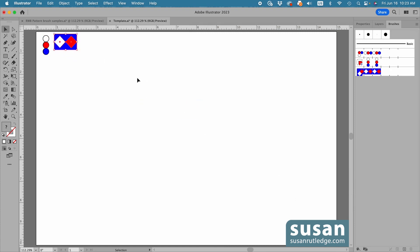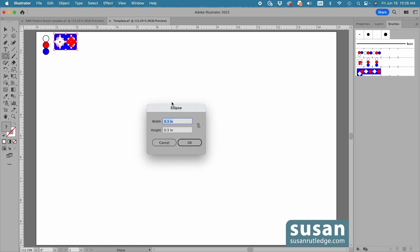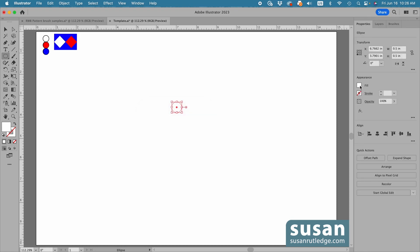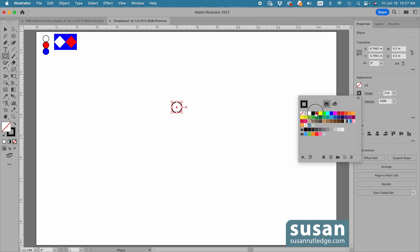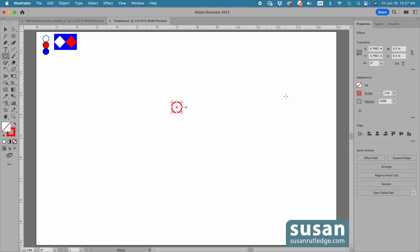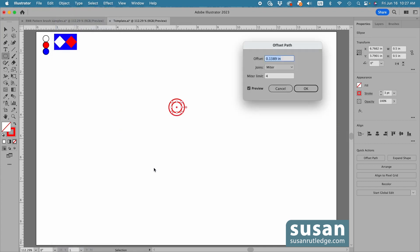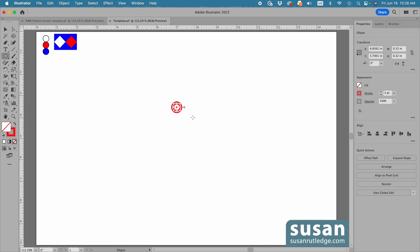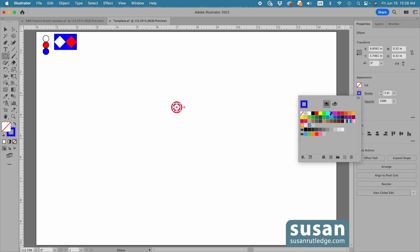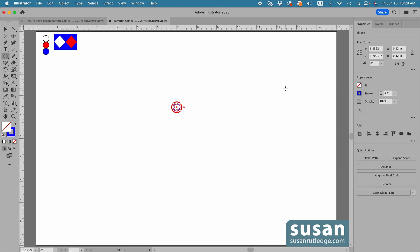I'll move this design up out of the way. Then I'll get the Ellipse tool, keyboard shortcut L, and click on the artboard. I'll type in 0.5 inches for the width, tab down, type in 0.5 inches for the height and say OK. Then in the properties panel, I'm going to remove the fill and change the stroke to 3 points and change the color to red. Then I'll click on the artboard to close the swatches panel and move up to Object, down to Path, over to Offset Path. When the Offset Path dialog box opens, I'll type in minus 0.09 and say OK. With that circle selected, I'll change the color to blue.